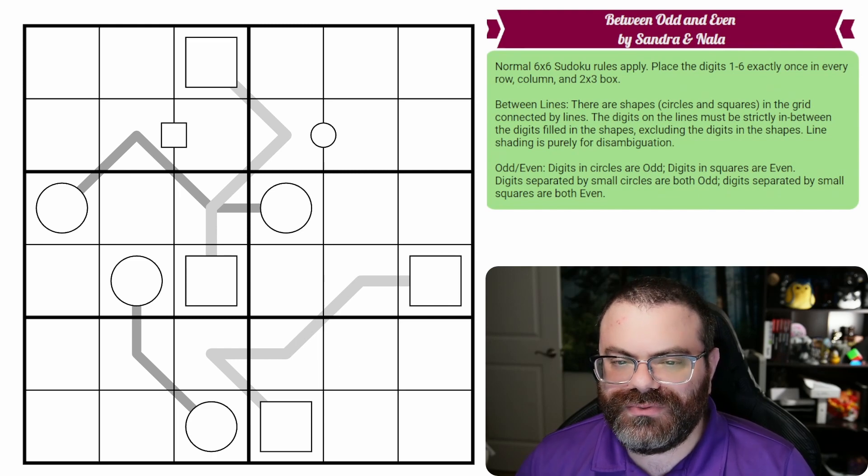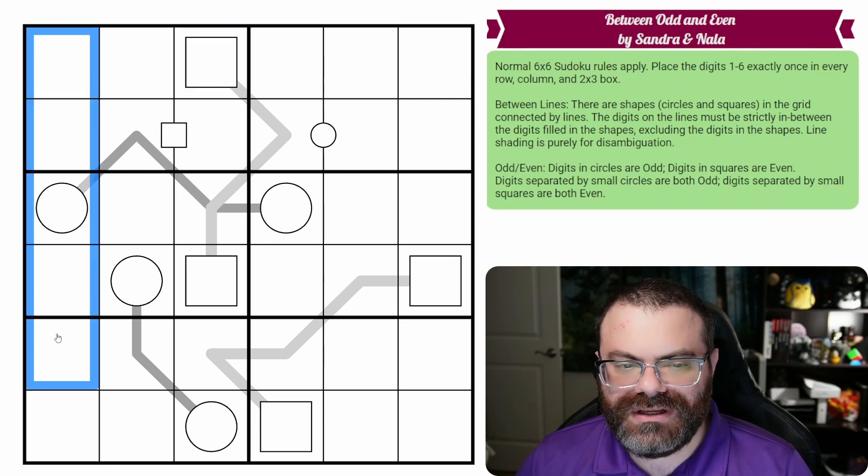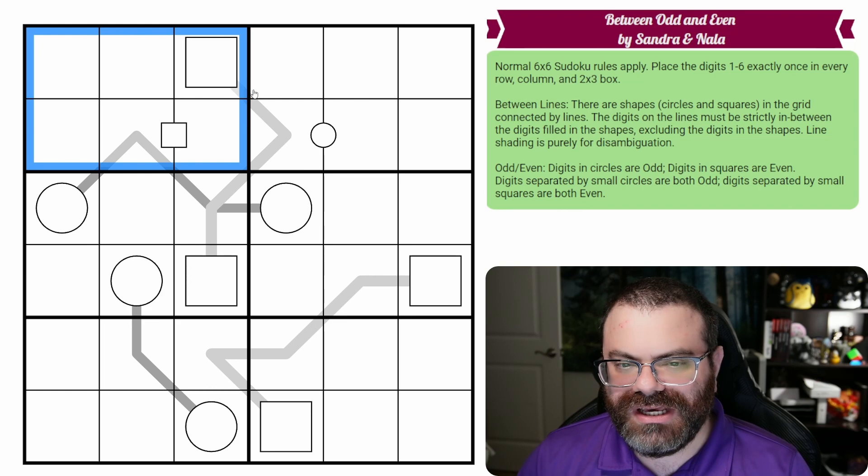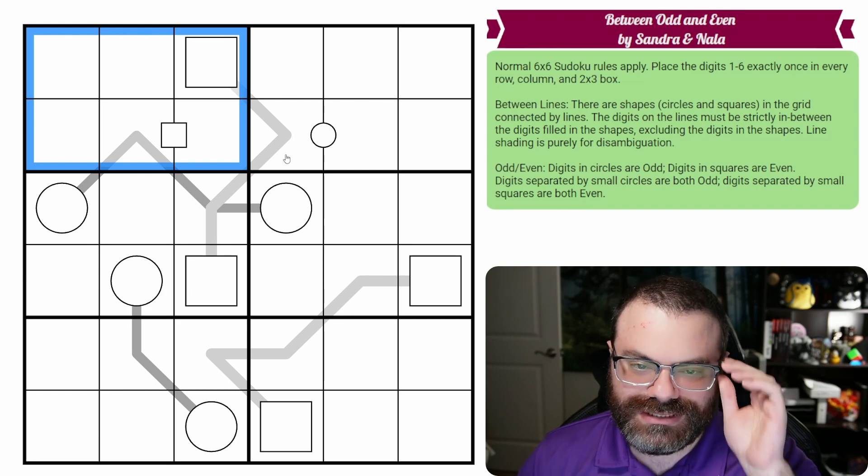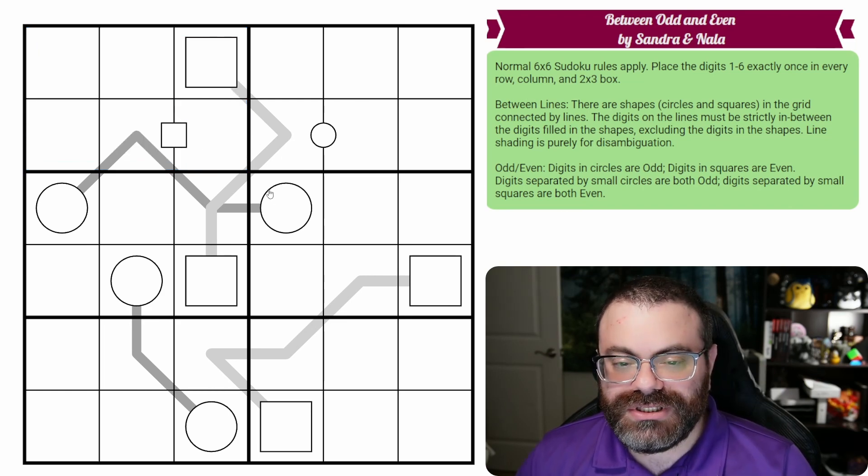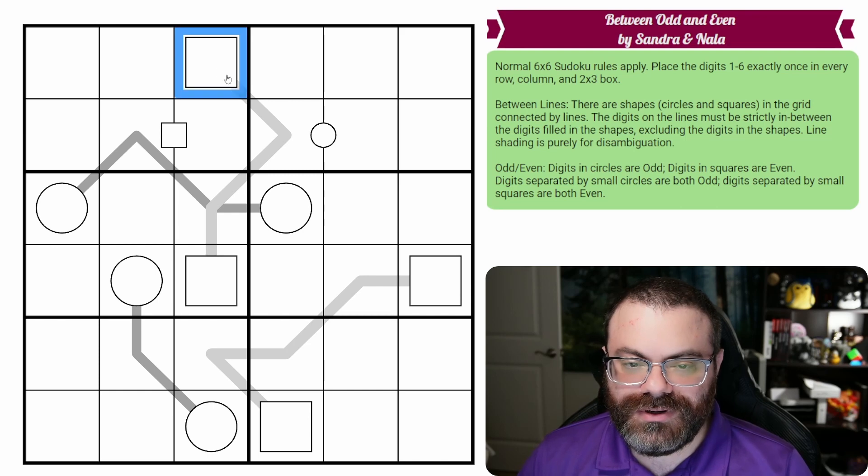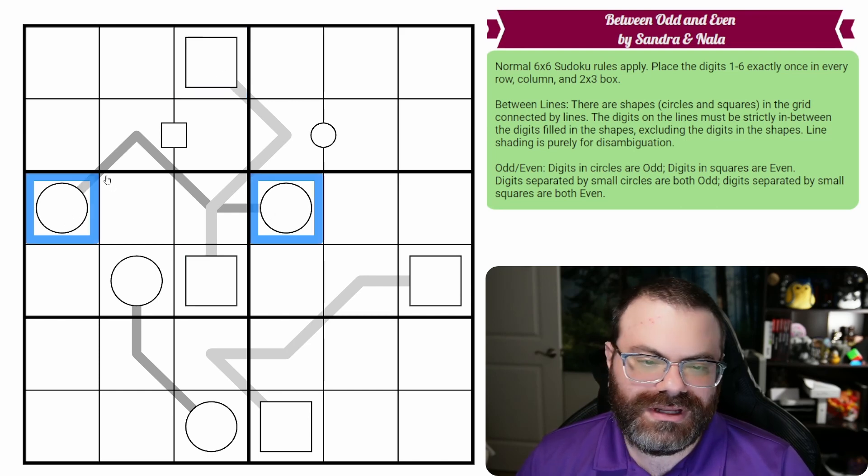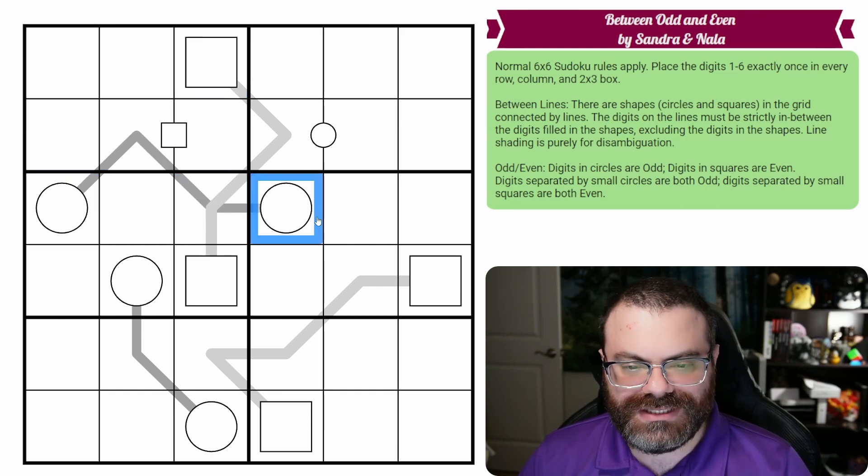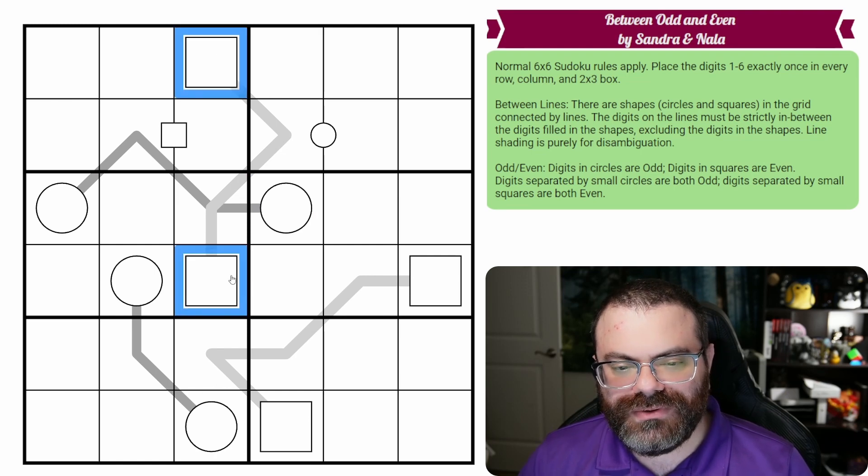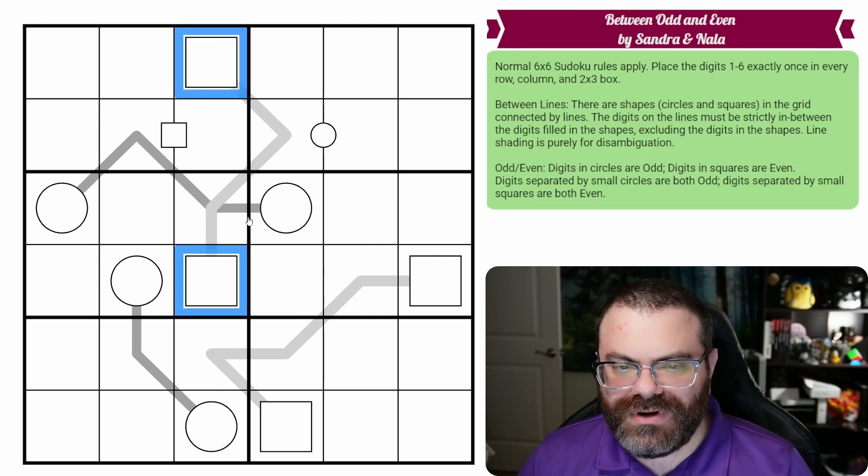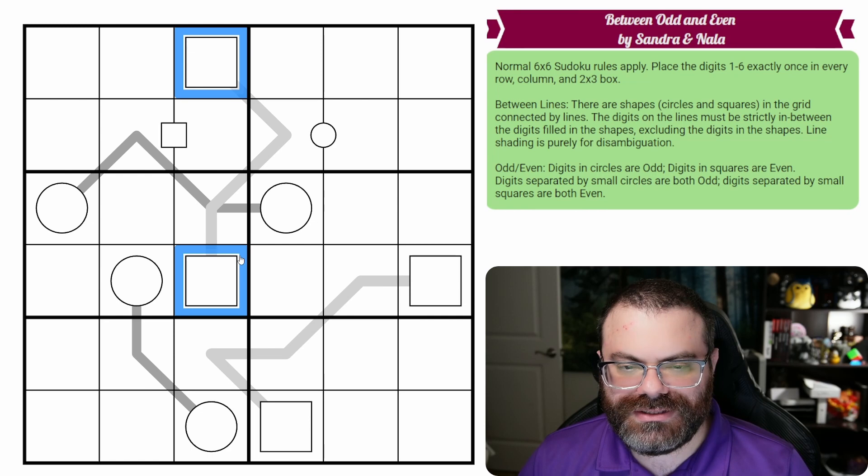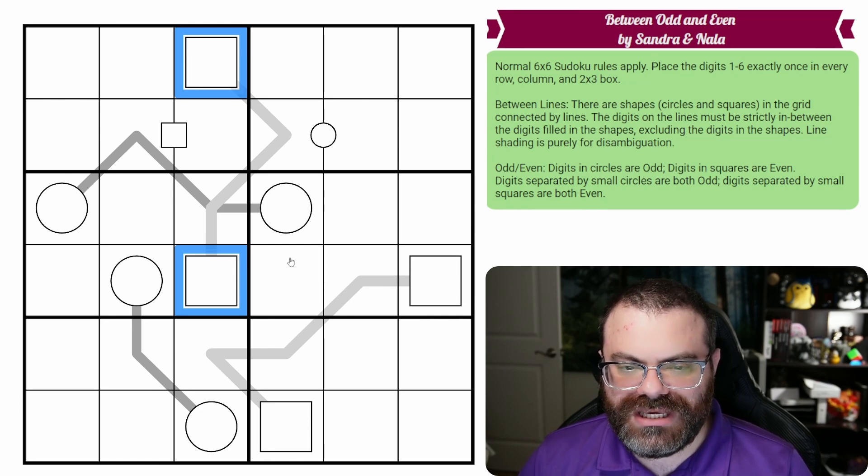We have normal six by six Sudoku rules. That means in every row, every column, and every two by three box, we are placing the digits one to six exactly once each. We also have between lines in the grid. Those are where we have either squares or circles that are connected by lines, the big ones that occupy cells.